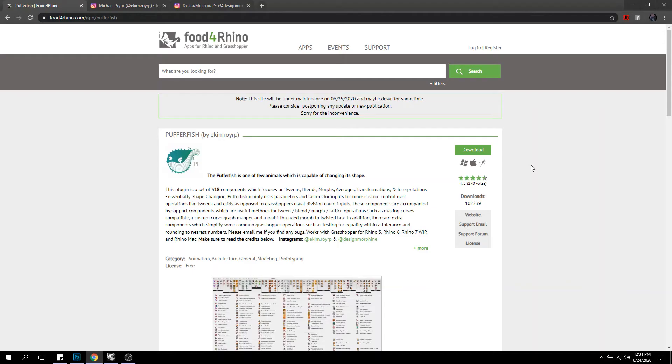Hi. Welcome to my introduction to my webinar. My name is Michael Pryor. I'm a computational designer at Nike's NXT Digital Innovation Team and the design director of Design Morphine and the author of the Grasshopper plugin, Pufferfish.